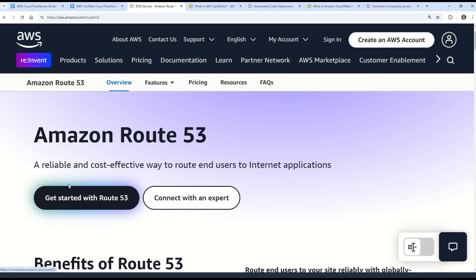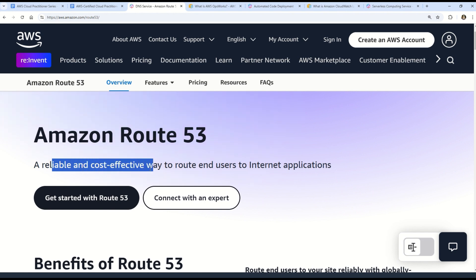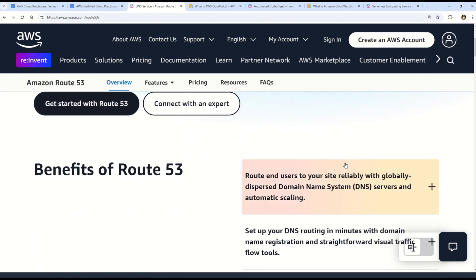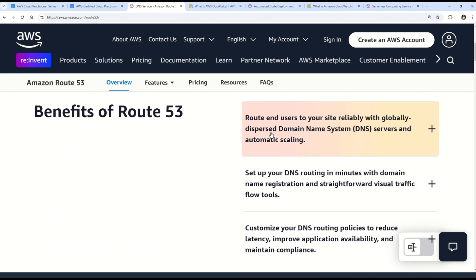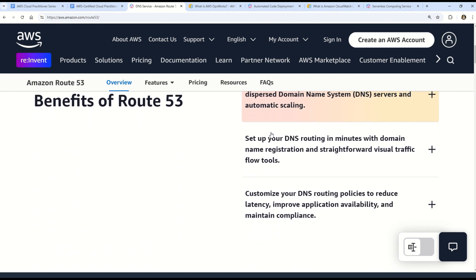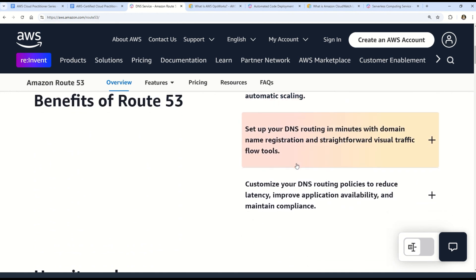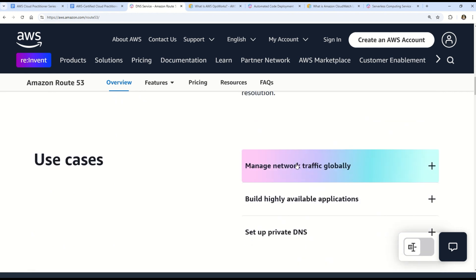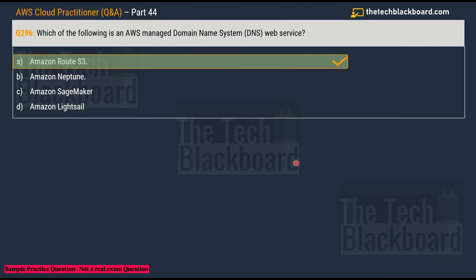Amazon Route 53 is a reliable and cost-efficient way to route end users to internet applications. Primarily, Amazon Route 53 is AWS's managed DNS web service. The documentation covers all the benefits, how it works, and use cases for Route 53.